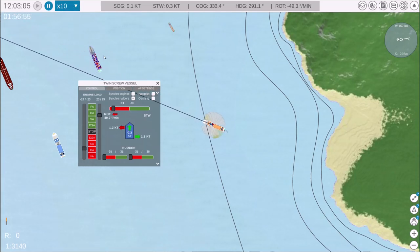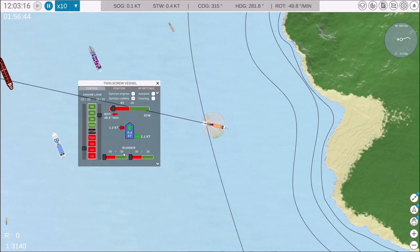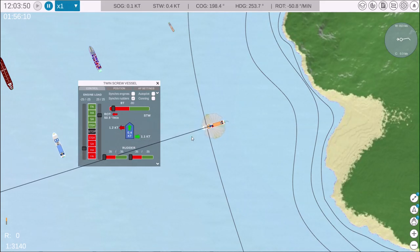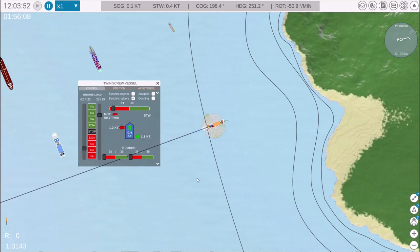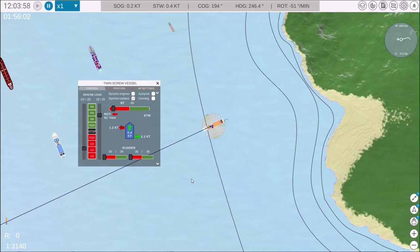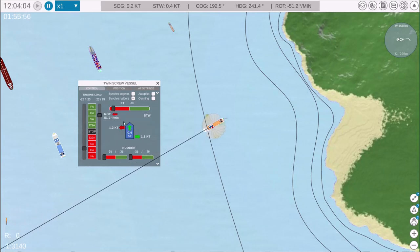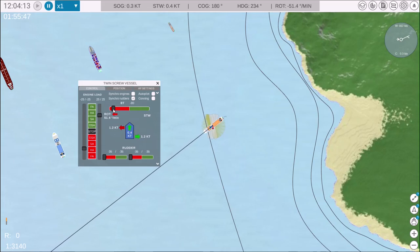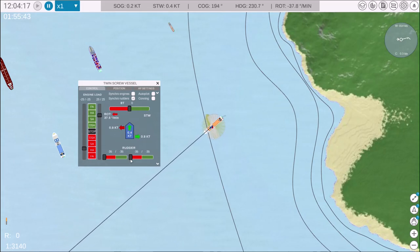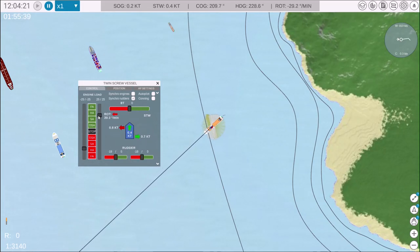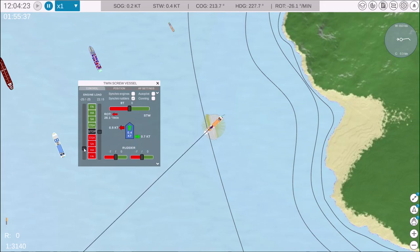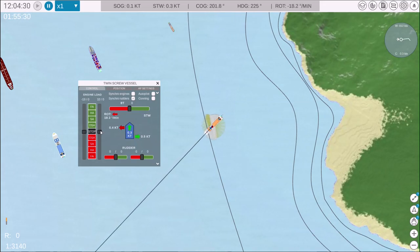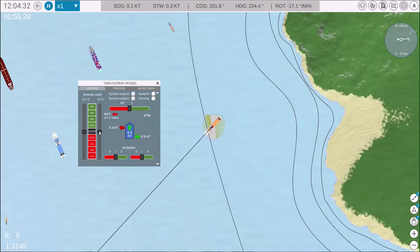To speed up the maneuver, let's increase the simulation speed by 10 times and then return it to normal. You can quickly reset the rudders, engines, or bow thrusters to zero by pressing the mouse wheel button. Notice how all controls instantly return to zero.